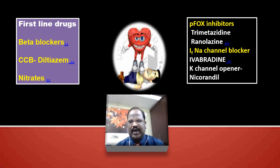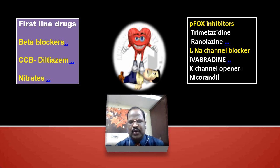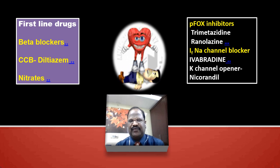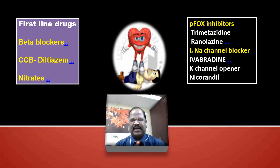Remember, overall among all anti-anginal agents, the fantastic drug is beta blockers, because they modify disease and control death in the case of acute MI. Among anti-anginals, the fantastic drugs are beta blockers.